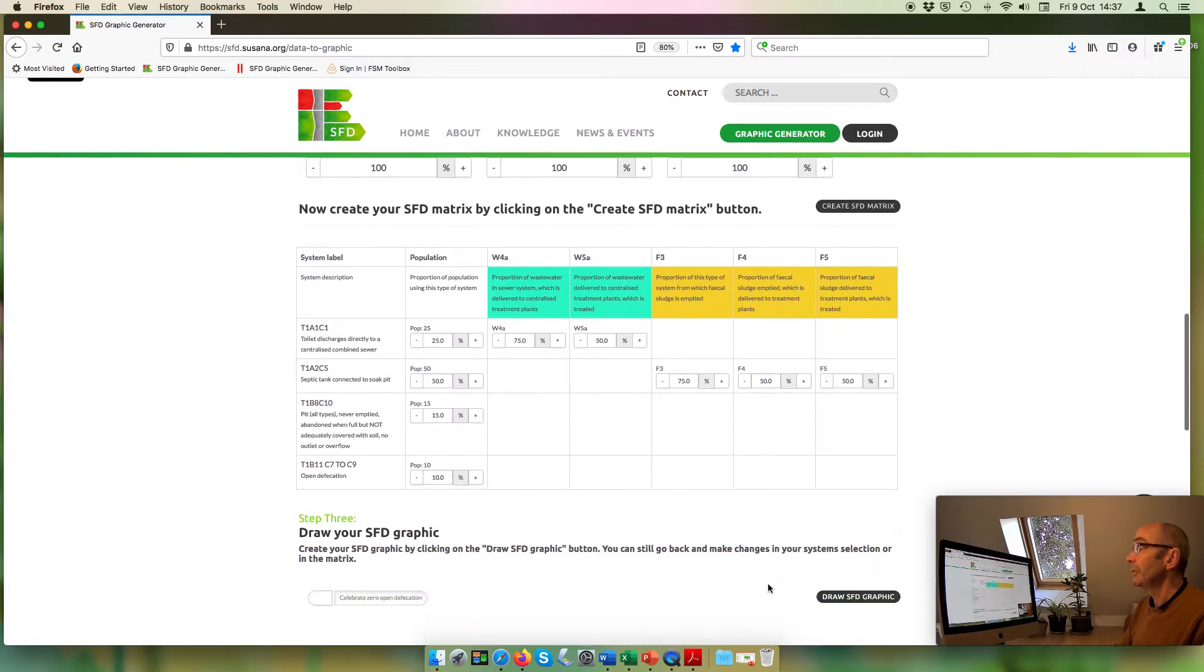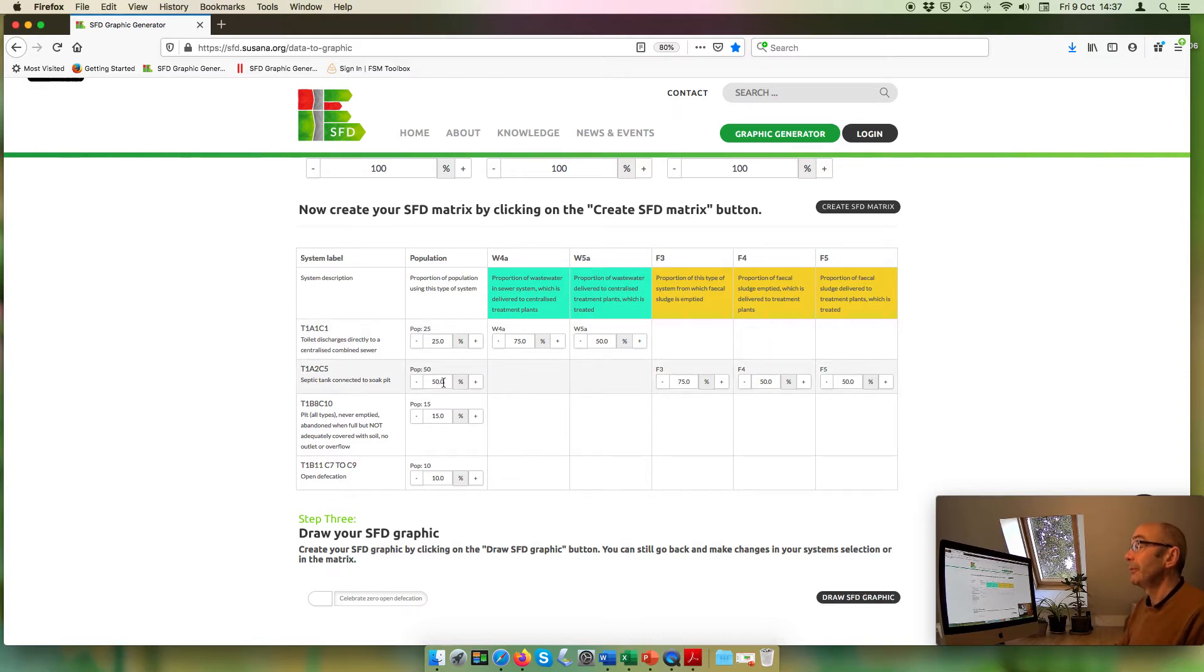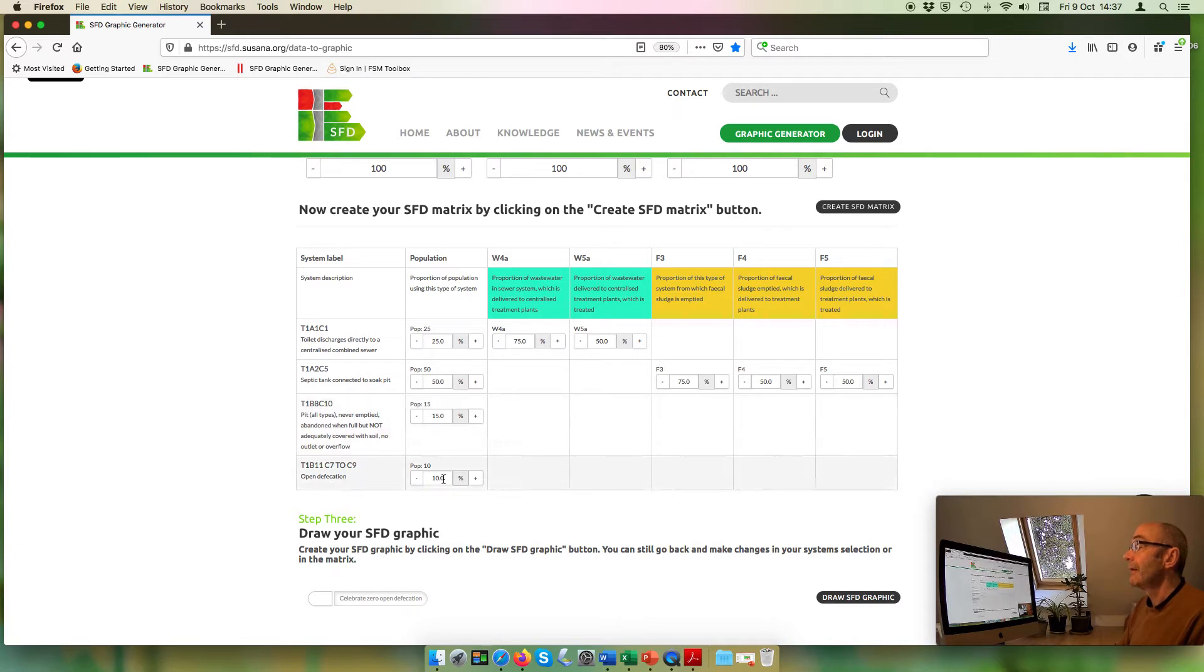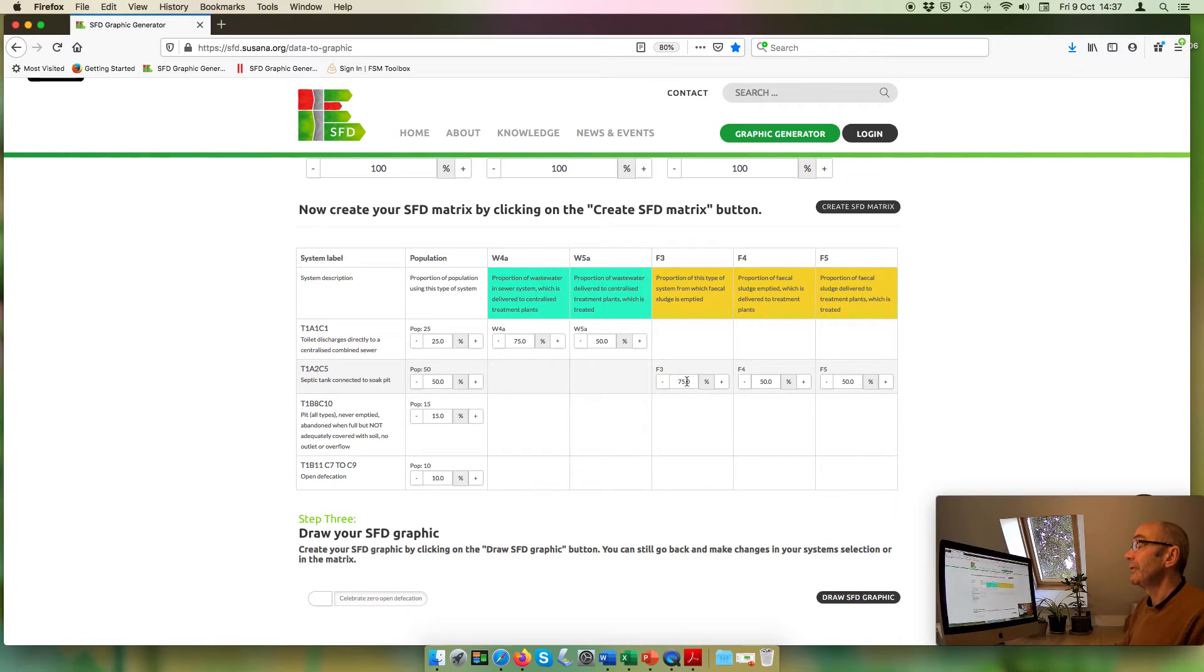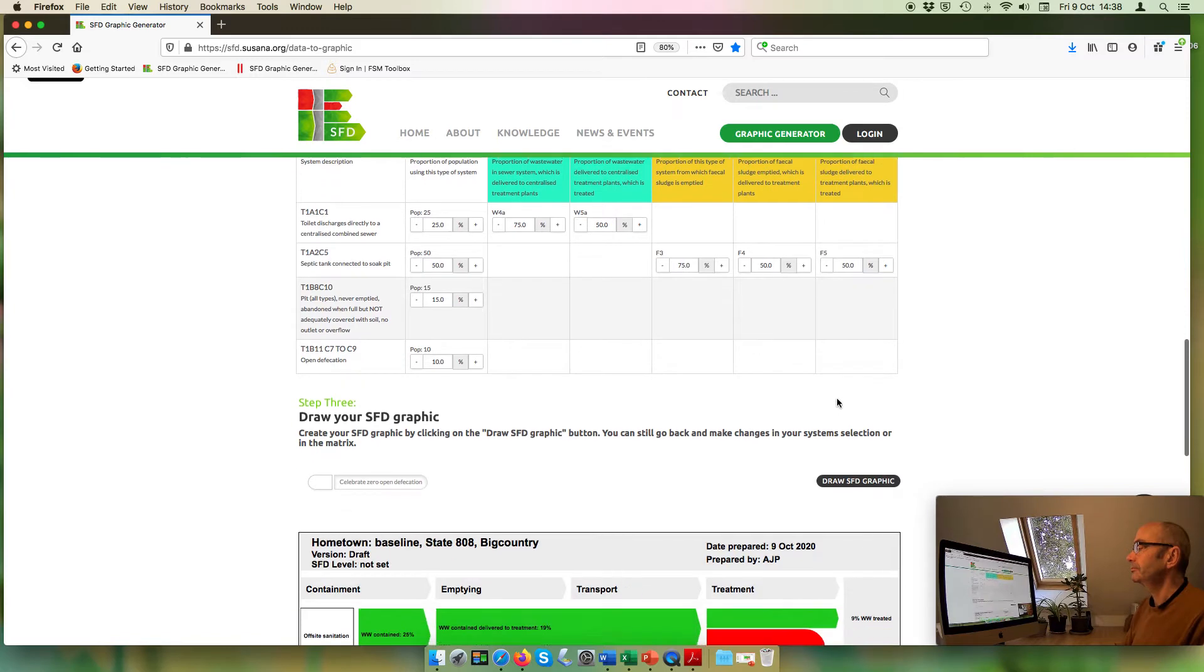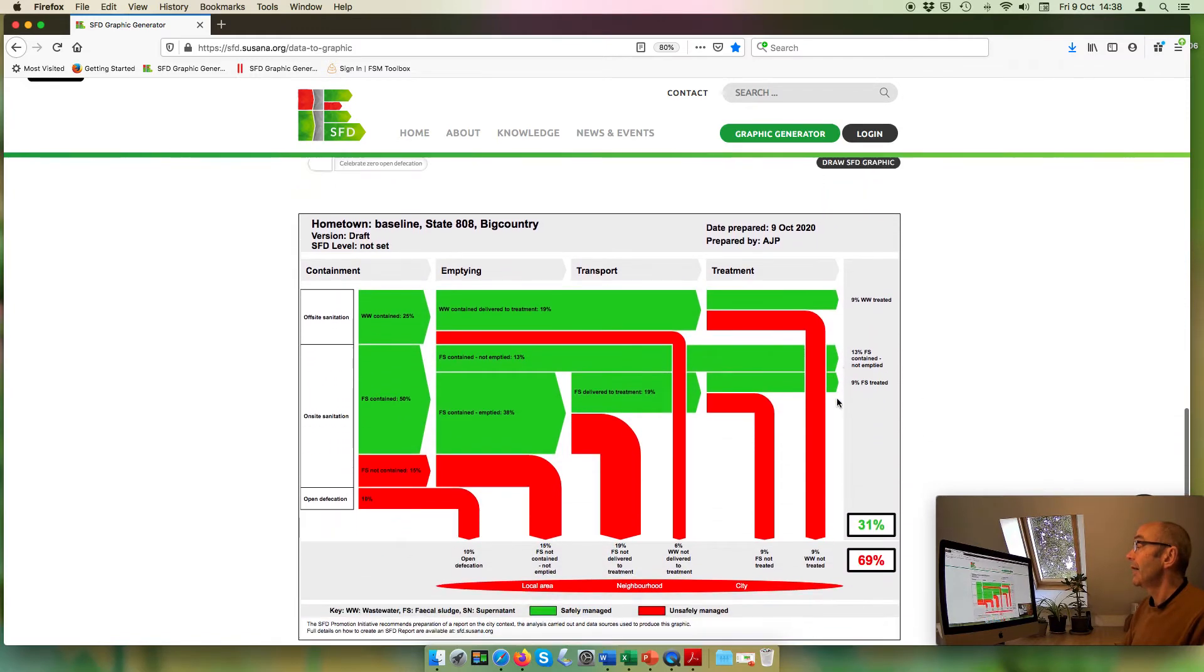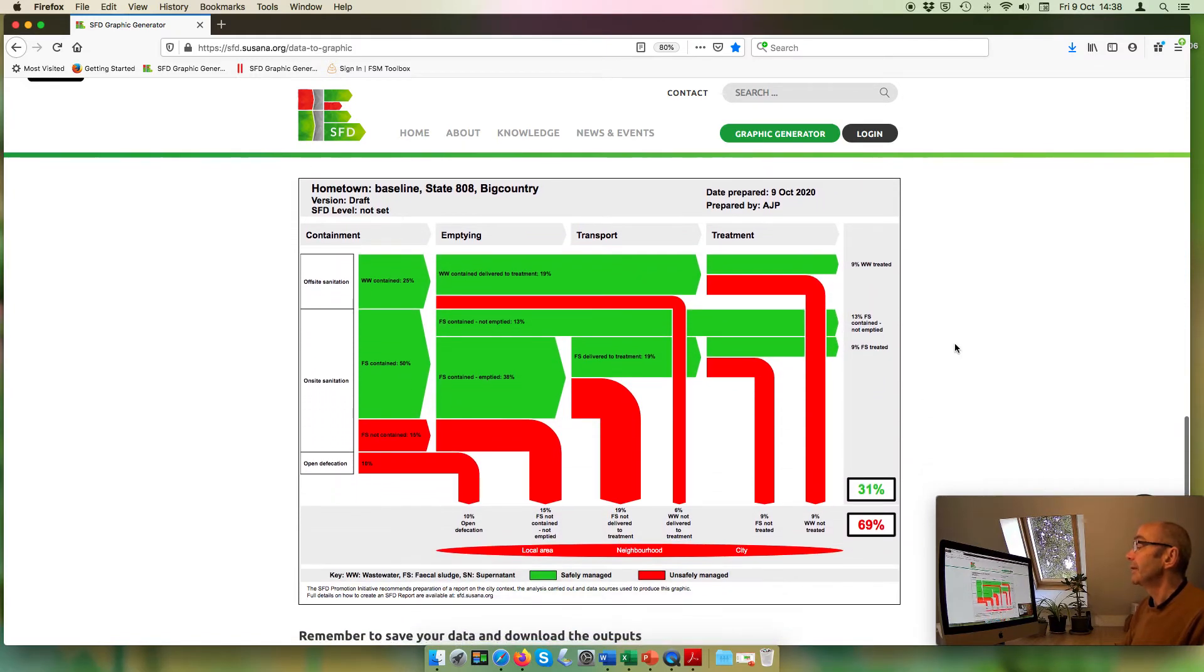So if we have a look at the matrix, we can see that I've assumed 25% of the population are connected to the sewer system, 50% use septic tanks, 15% cover and replace unsafely pits, and 10% are open defecating. 75% of wastewater is carried in the sewers and reaches treatment, where only 50% of it is treated. Similarly, 75% of the fecal sludge from the septic tanks is emptied, but only 50% reaches treatment, and only 50% of that is treated. So, as we've just seen, the SFD graphic looks like this.